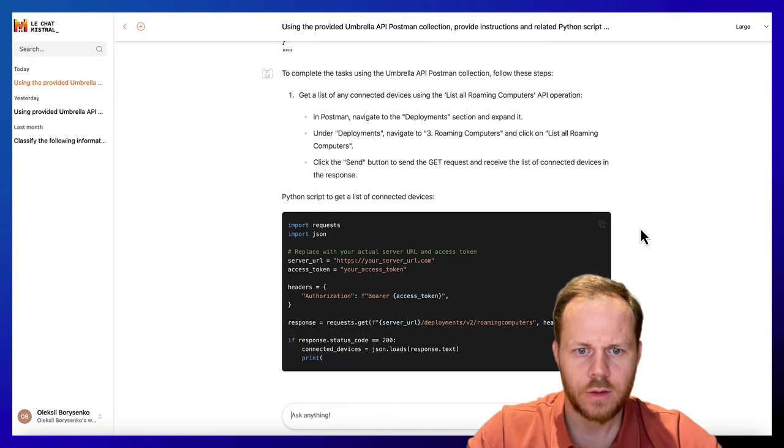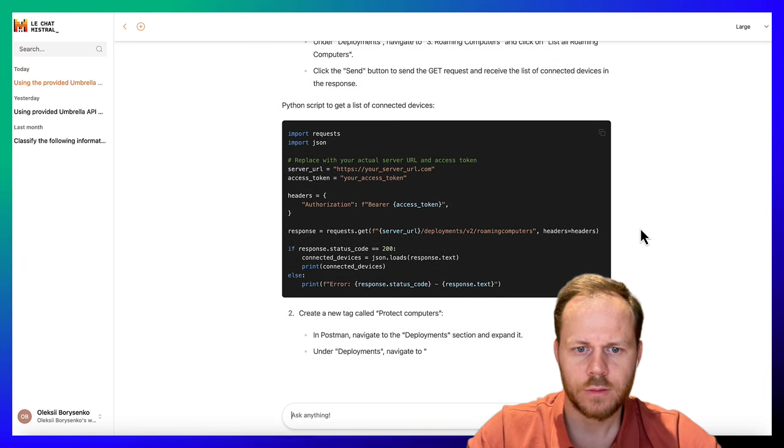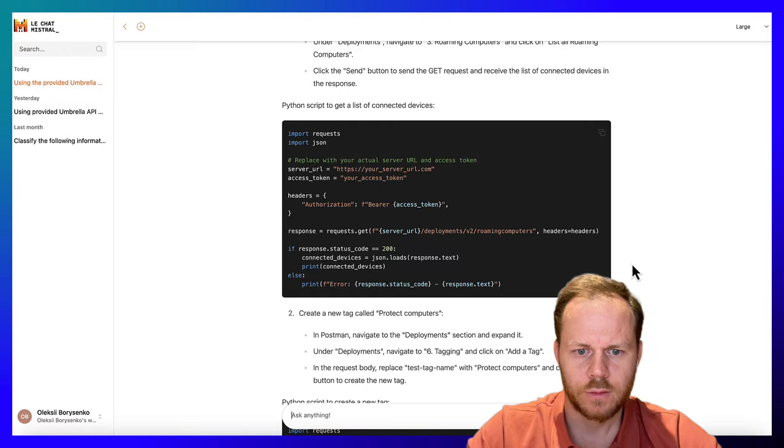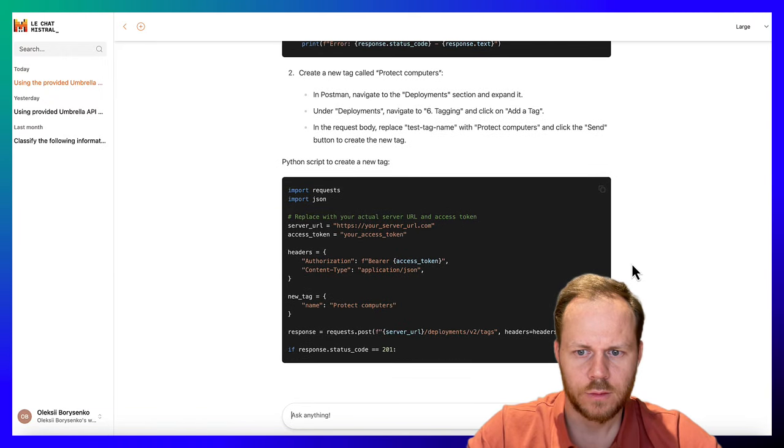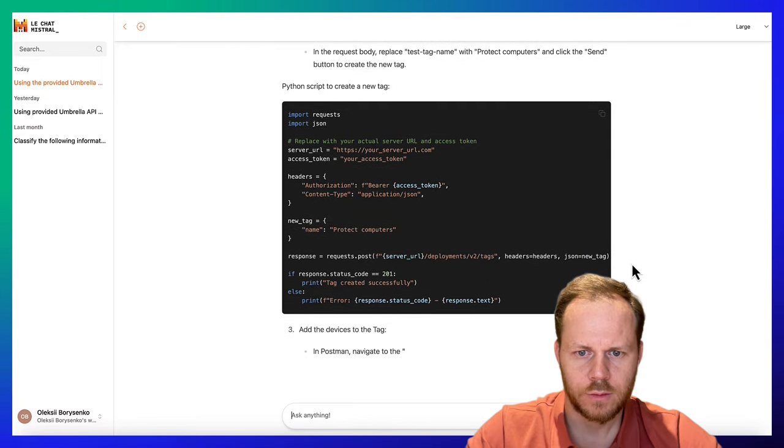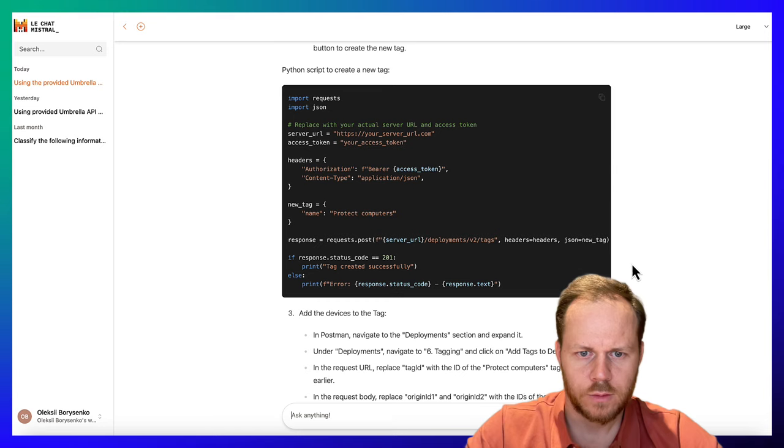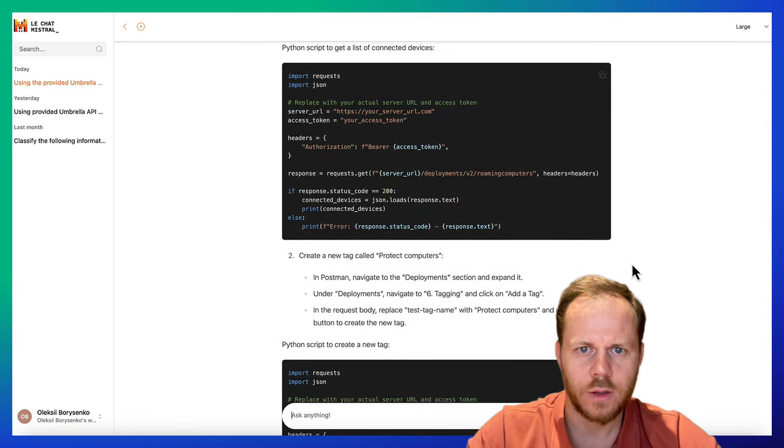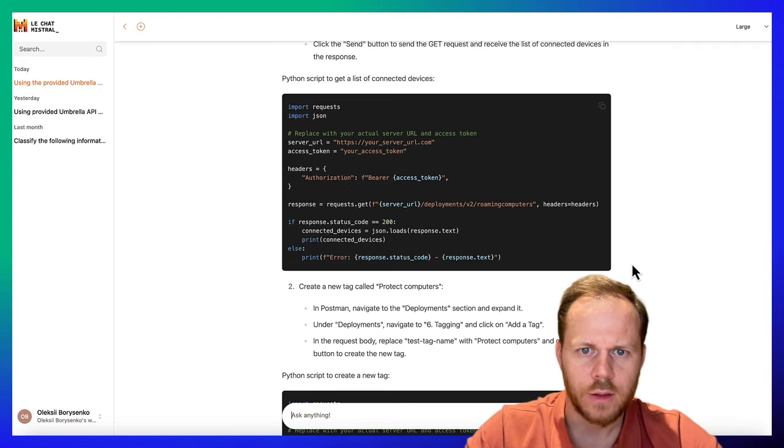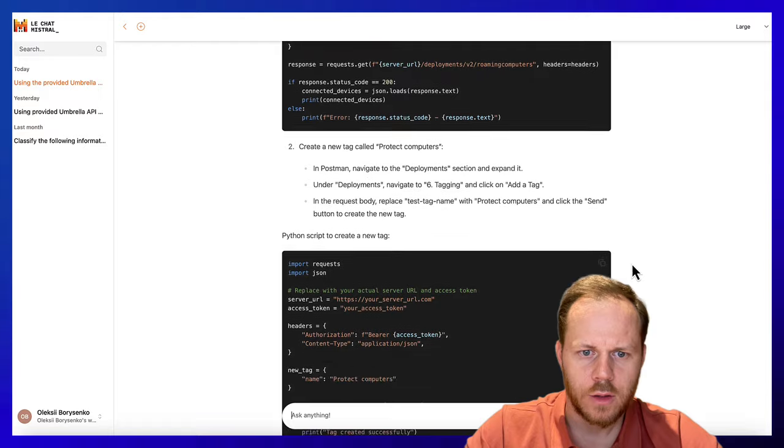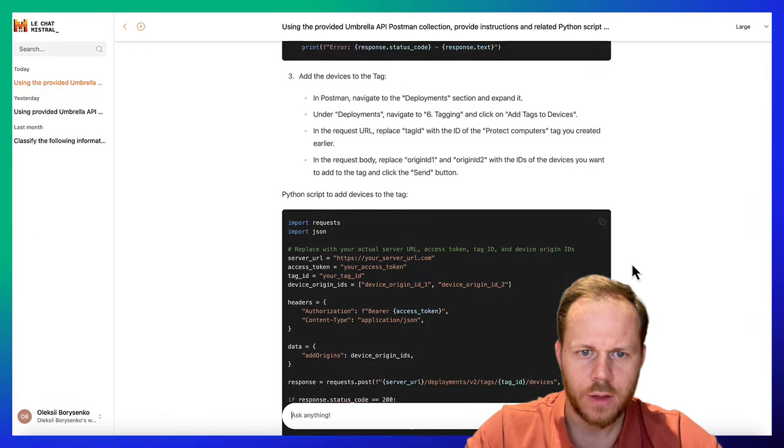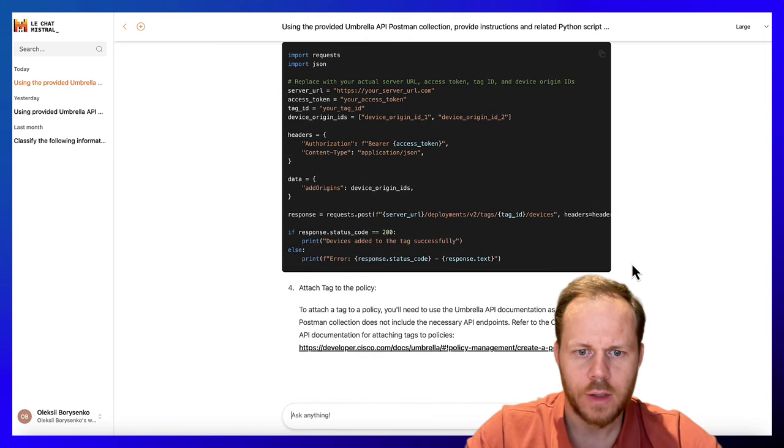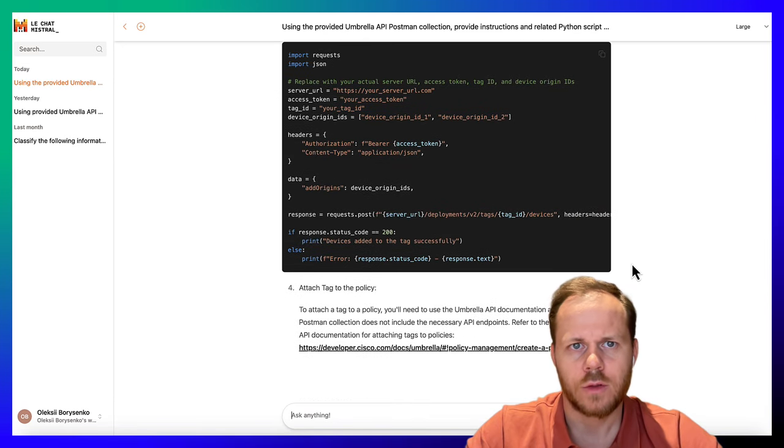Let's see what the model generates for us. As you can see, there are a few Python scripts to get a list of connected devices, to create a new tag, and to add device to tag with step-by-step instructions.